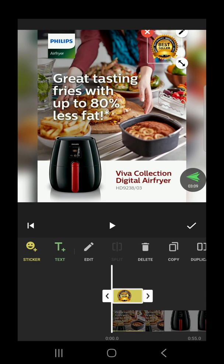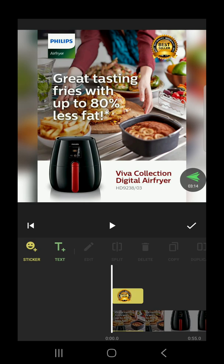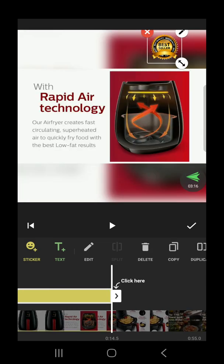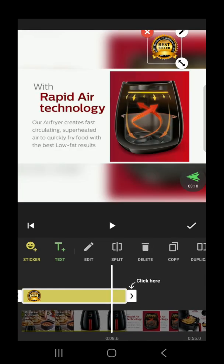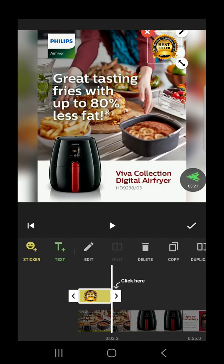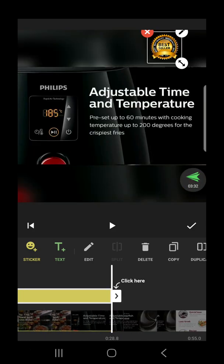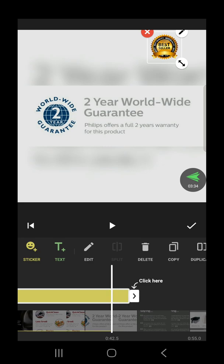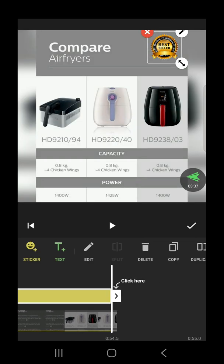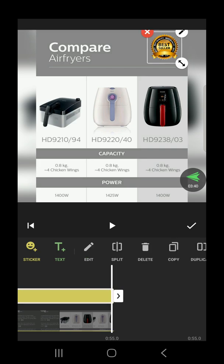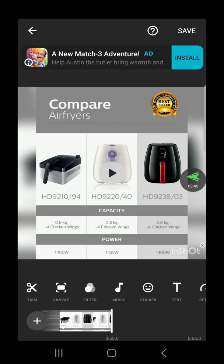What I want is for it to appear for the rest of the videos. So let's drag this until the end. Then save — check.